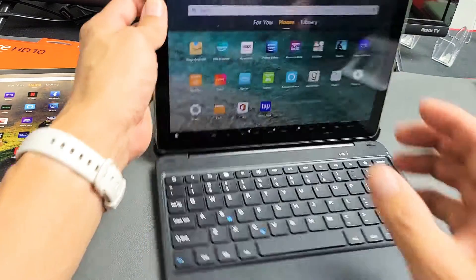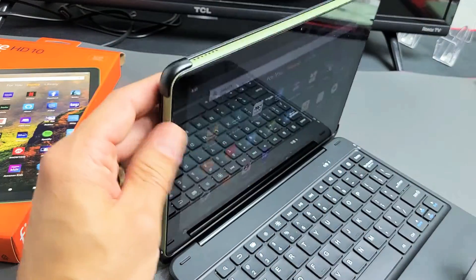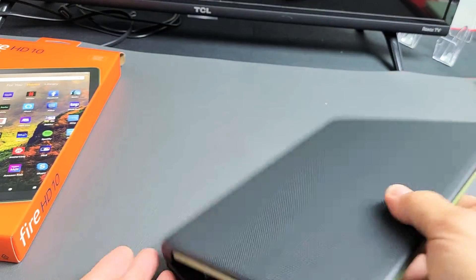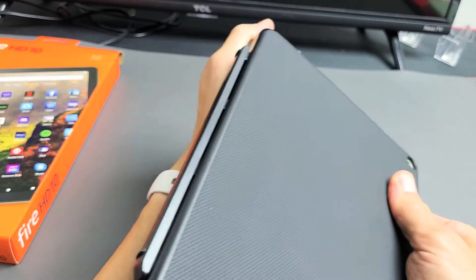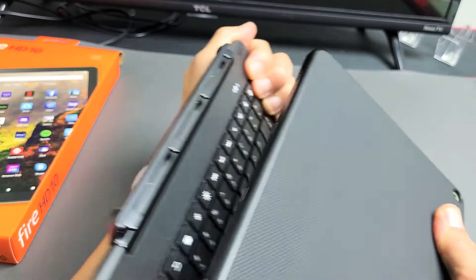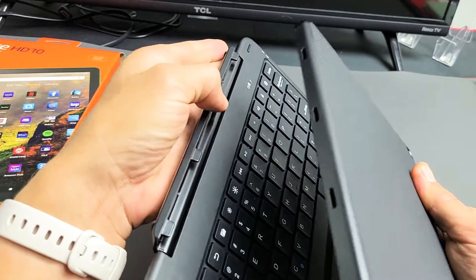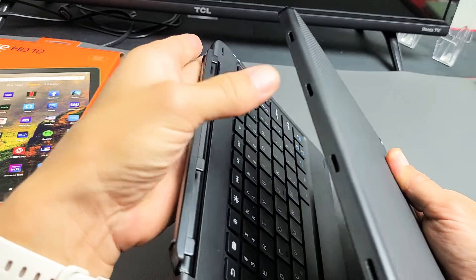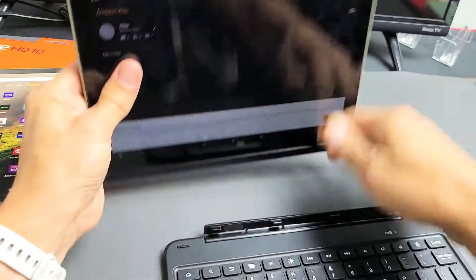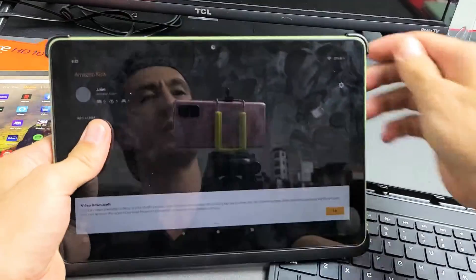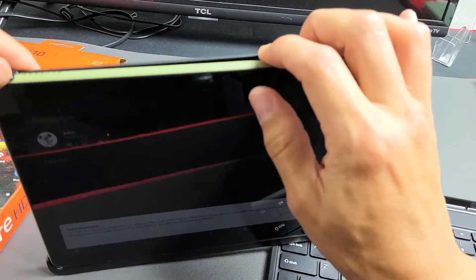First thing is, let me show you how to put it into the keyboard case. Let me go ahead and pull this apart. You just go like that. It's held on by magnets in these grooves right here. Let me just take this off for a second.